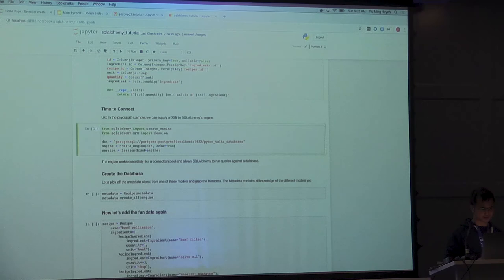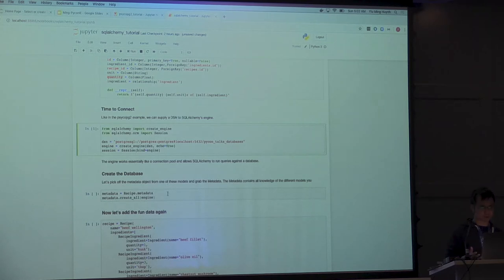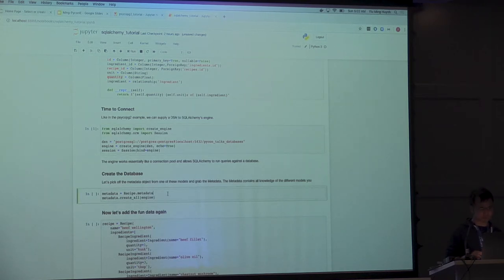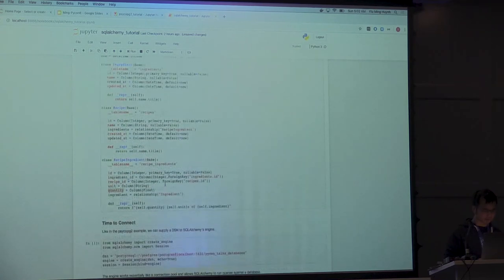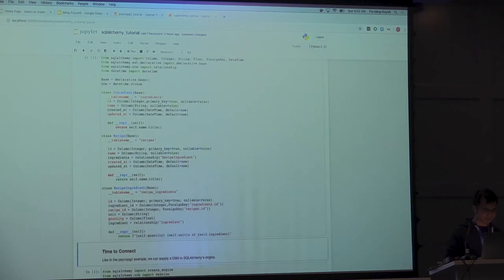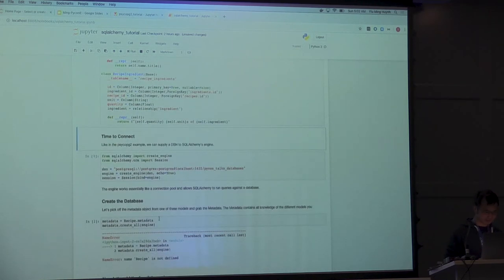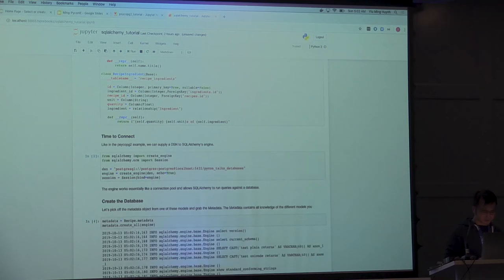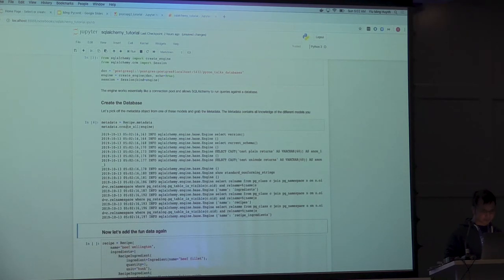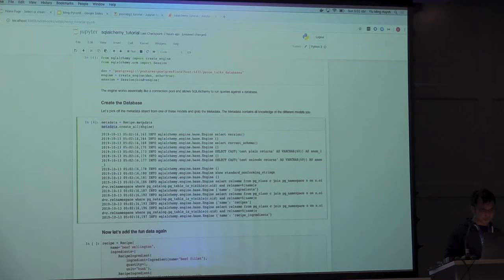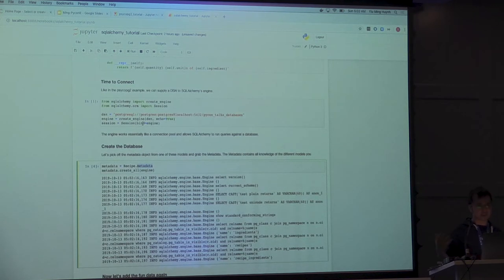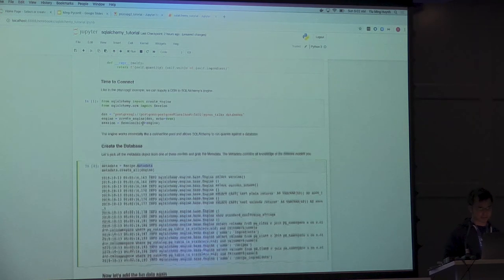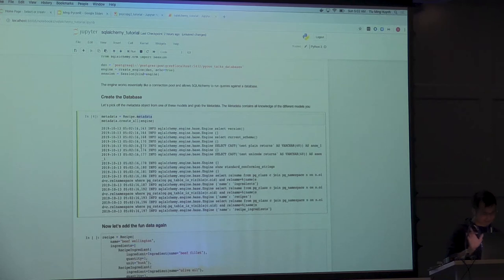I'm going to connect to this. It works kind of like Psycopg2. You just define DSN, have an engine. I set echo to true so that you can see the SQL queries that run when you use methods in SQLAlchemy. There's this metadata within every single one of them. This is the thing that actually keeps track of all the models. I think I created the tables. I'm not entirely sure.